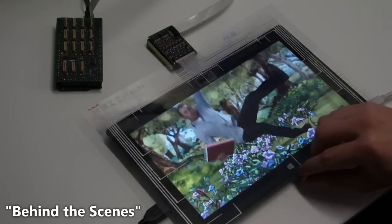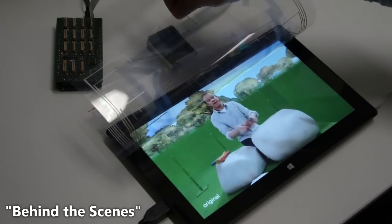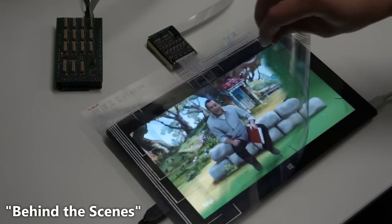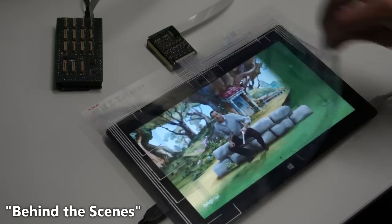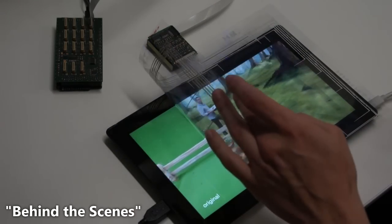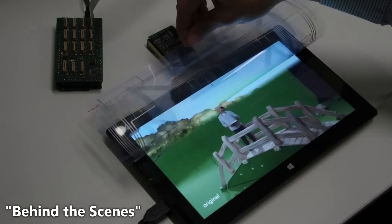The transparent foil could also be used to let users literally peek behind the scenes. The user can see the original footage of this video before post-processing.